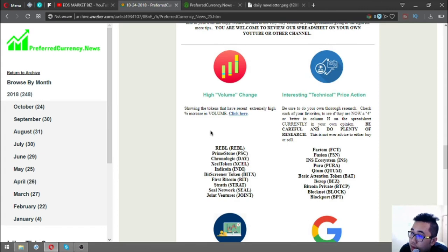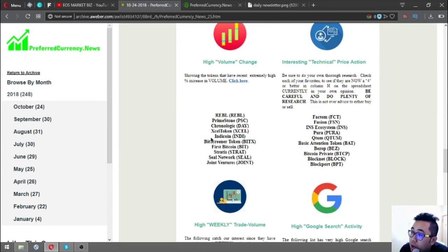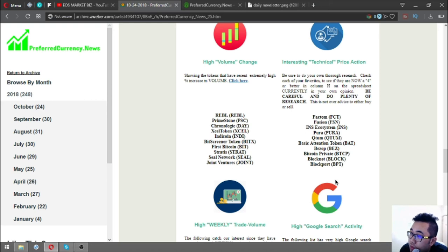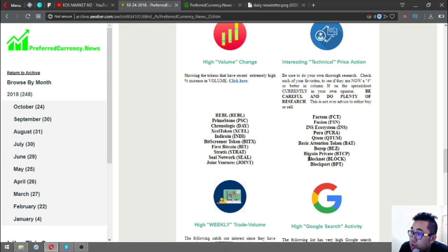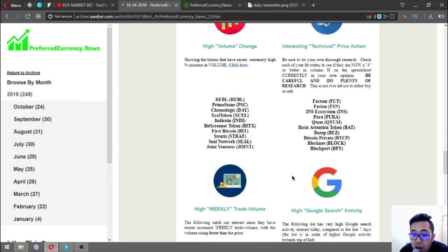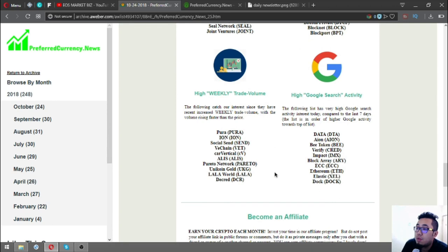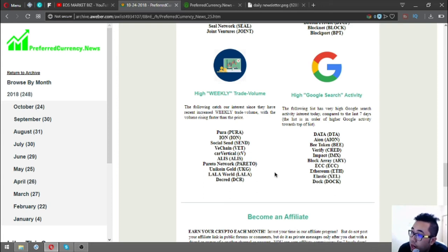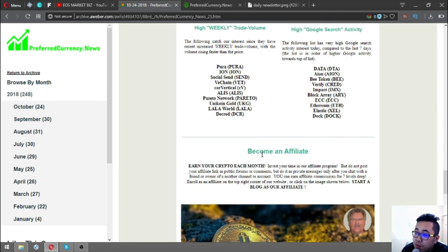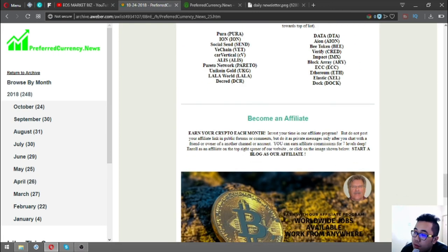Also found in the newsletter are tokens or coins that have high volume change, which are Relo, Primas, Chronologic, Excel Token, Indiecoin, Bitcoin, and others. The interesting tactical price action coins and tokens include Factom, Fusion, Edis Ecosystem, Puricolum, Basic Attention Token, Best of Bitcoin, Bitcoin Private, BlockNet, and Blockport. The high weekly trade volume tokens are Pura, ION, Social Send, VeChain, Cardano, Verticals, Alice, Pareto Network, Unicoin, Guppy, LaLa World, and Cred. High Google search activity tokens include Data, ION, B Token, Verify, Impact, BlockArray, ECC, and Ethereum Elastic UnDoc.